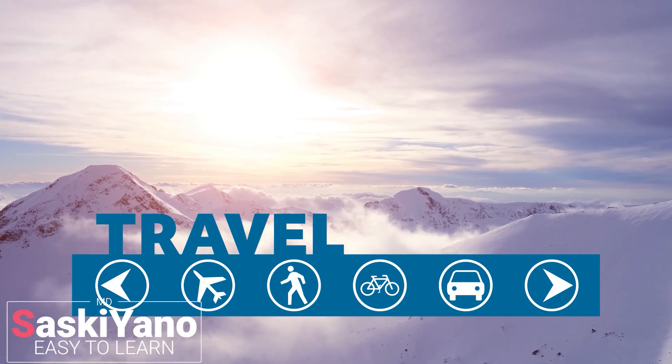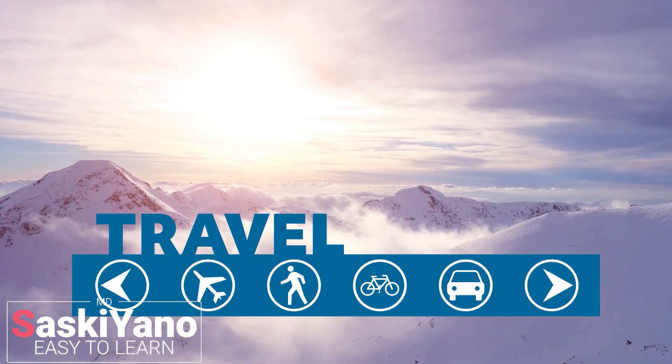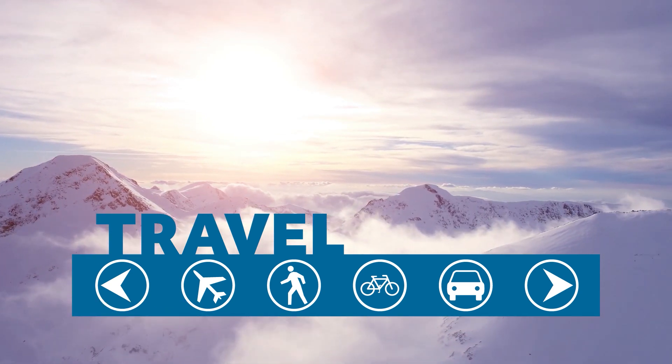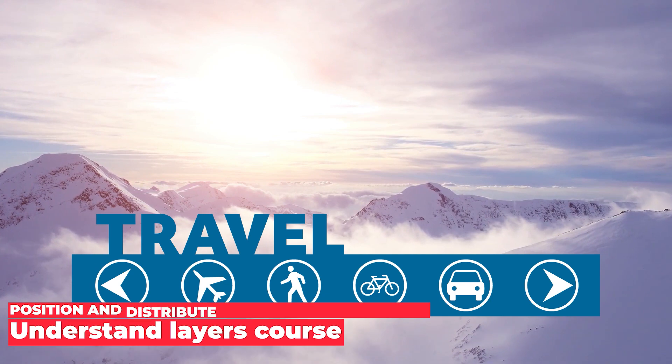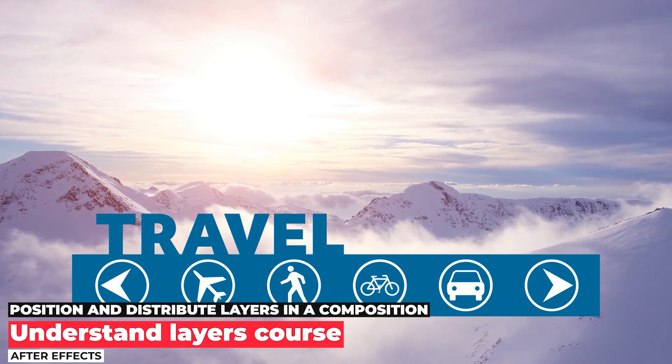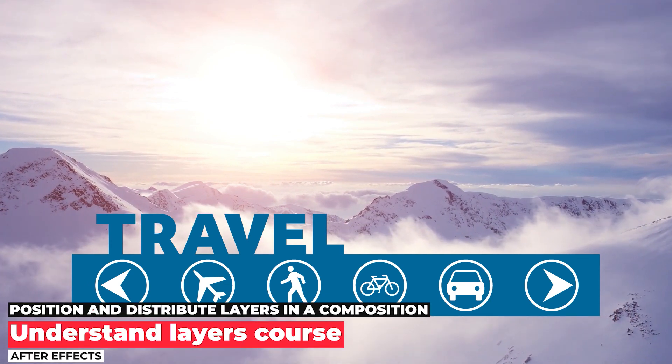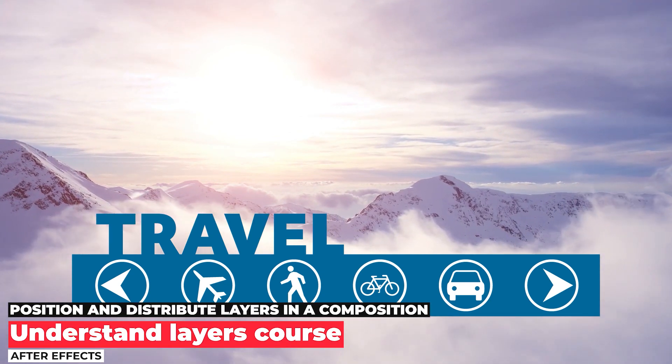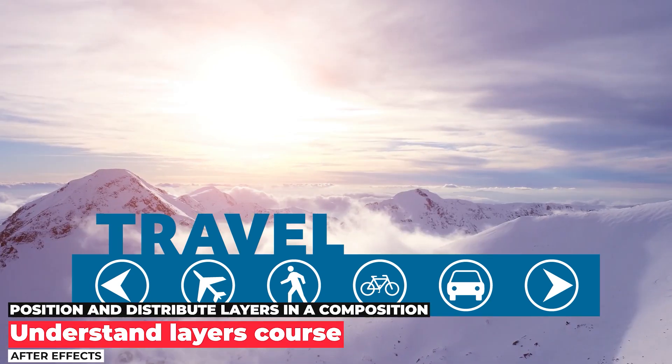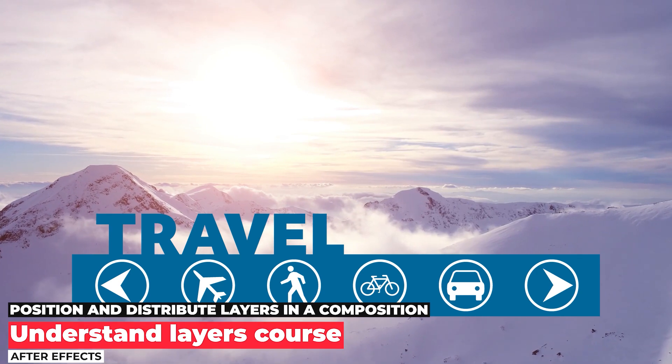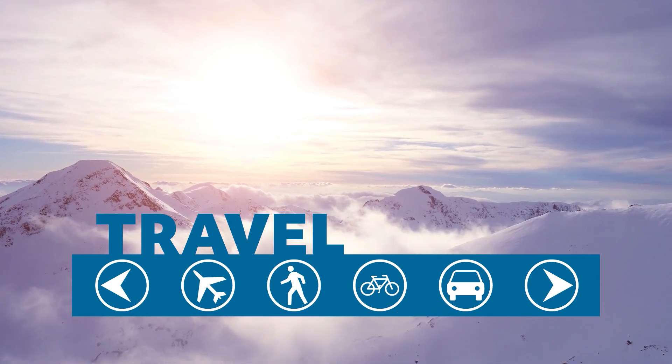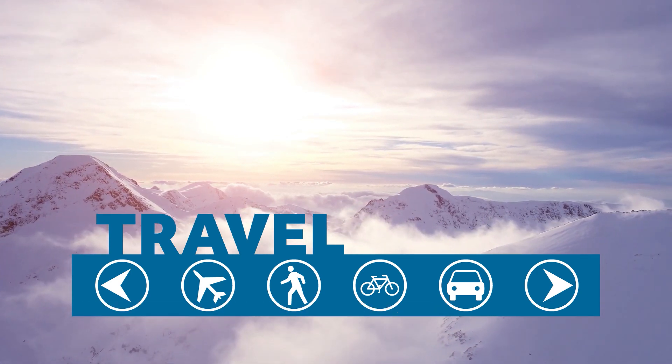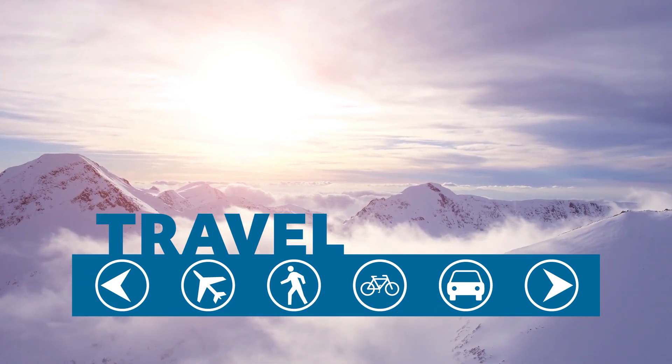Welcome everyone to my channel Saskiano. Do you want to know more about position and distribute layers in a composition? Then you are in the right place. Learn how to position, transform, and organize layers visually in a composition.